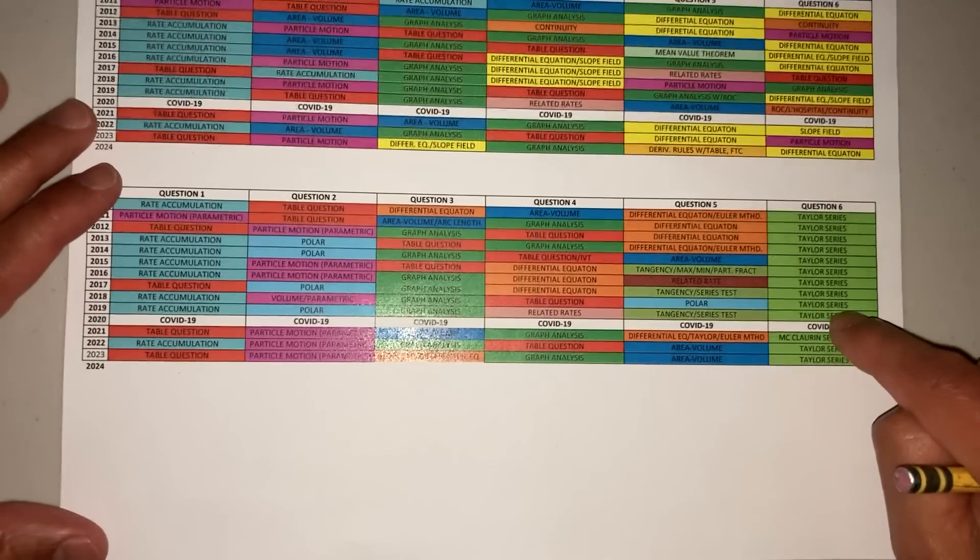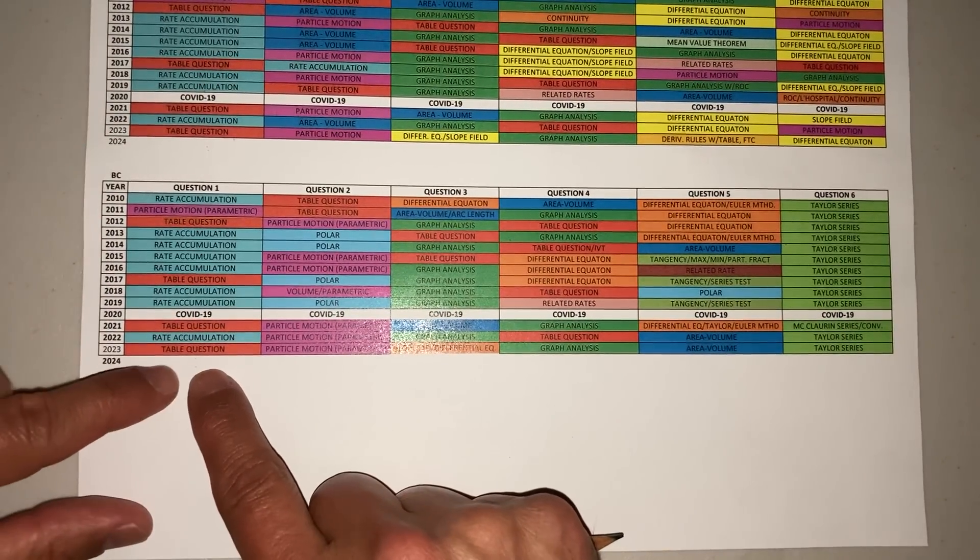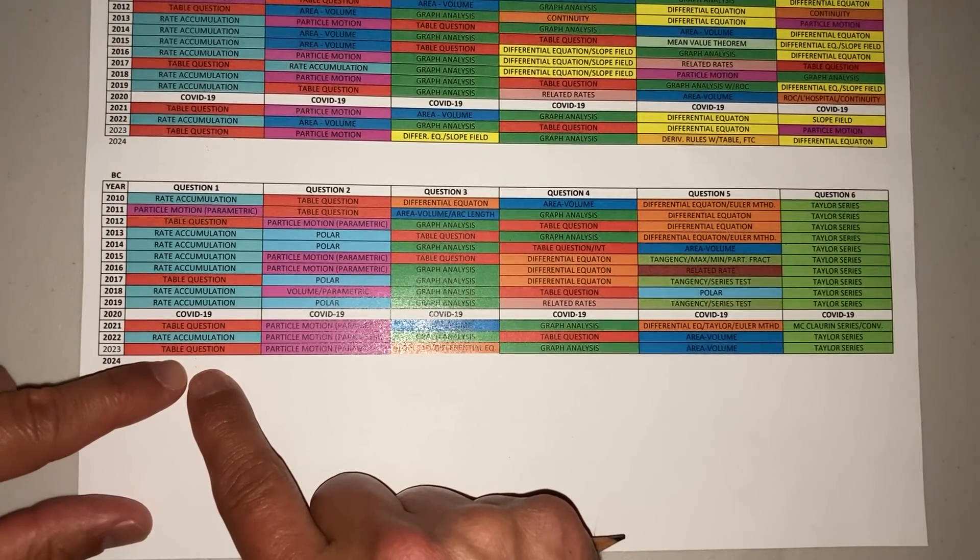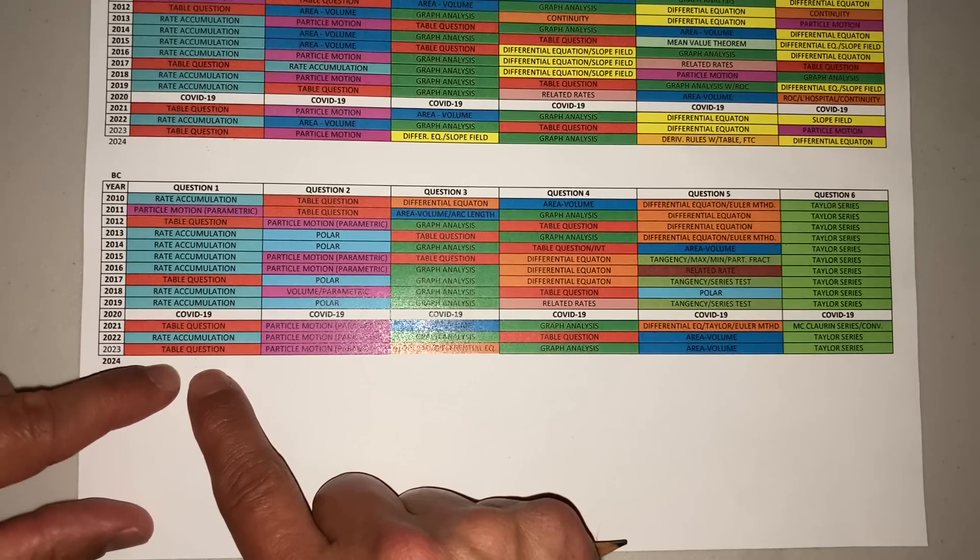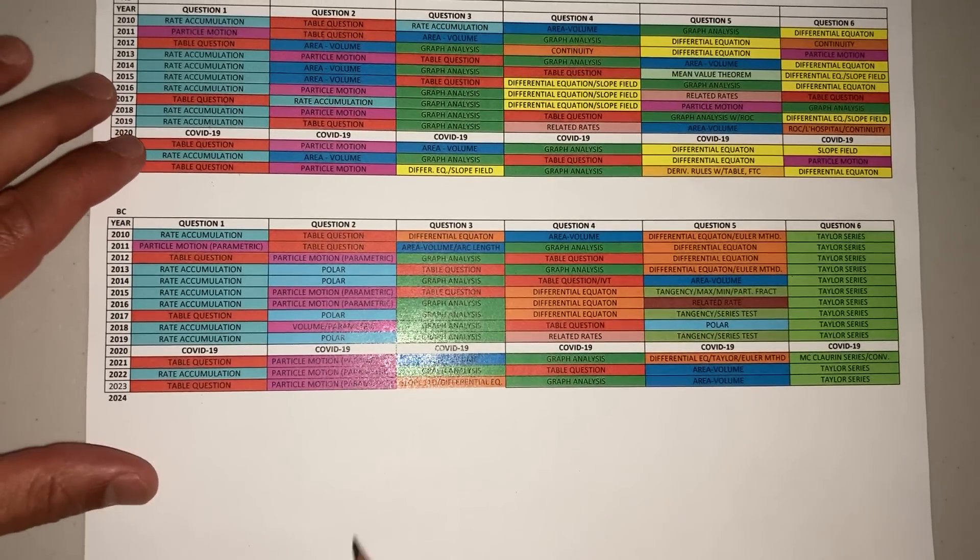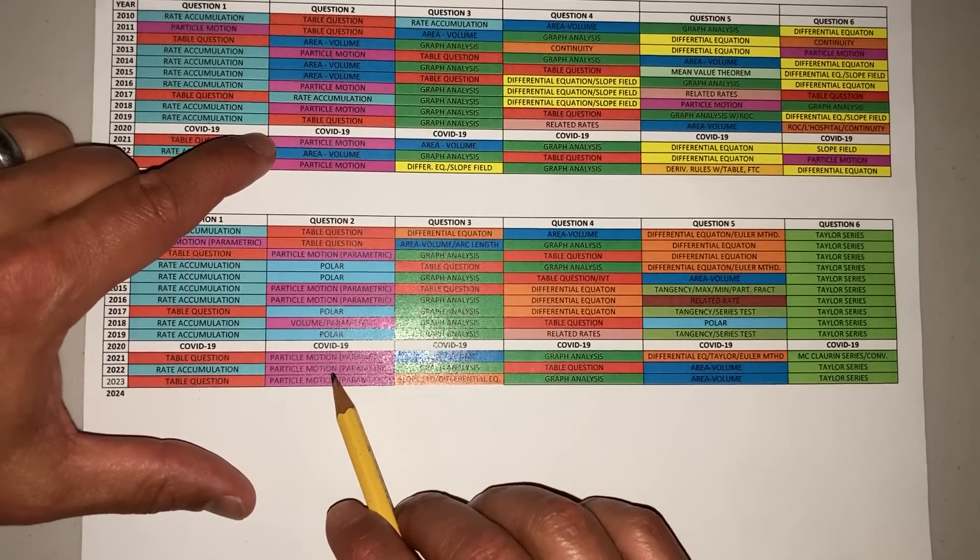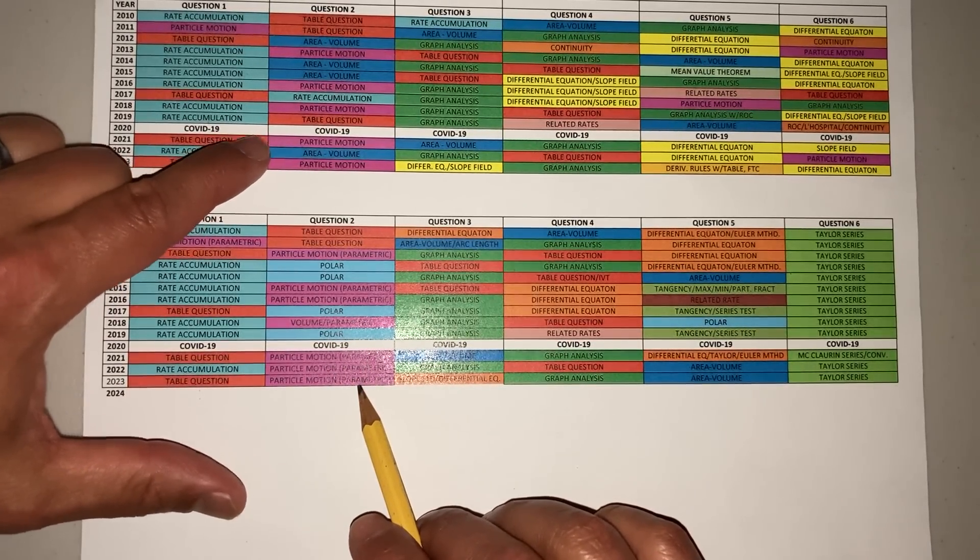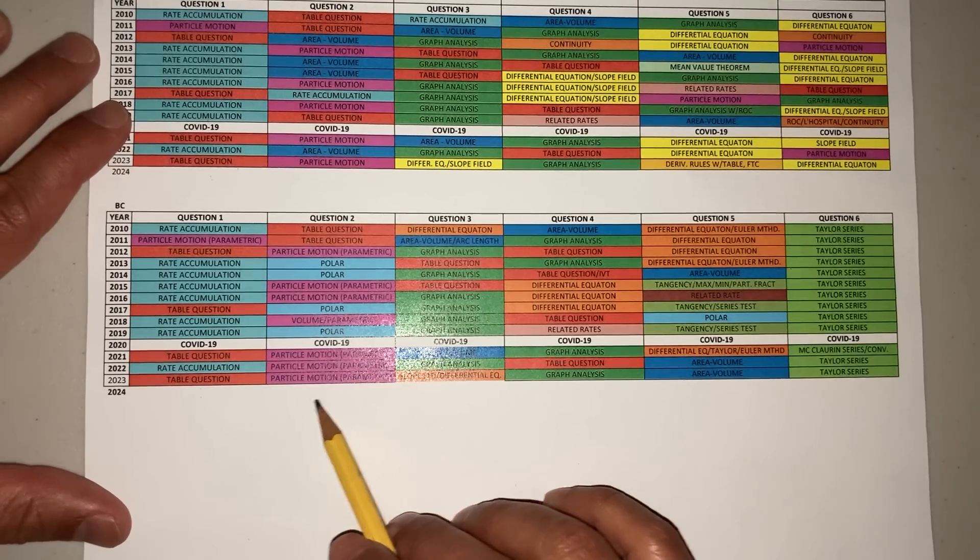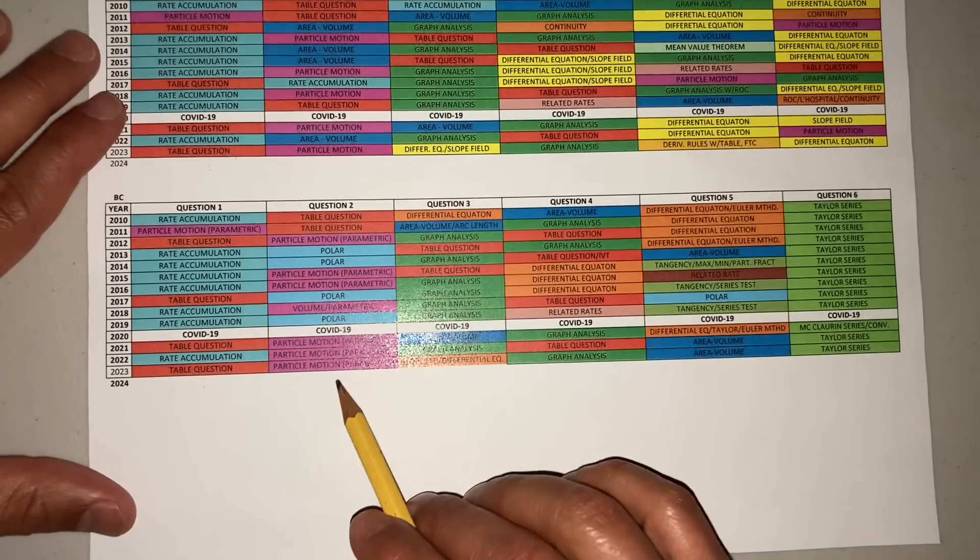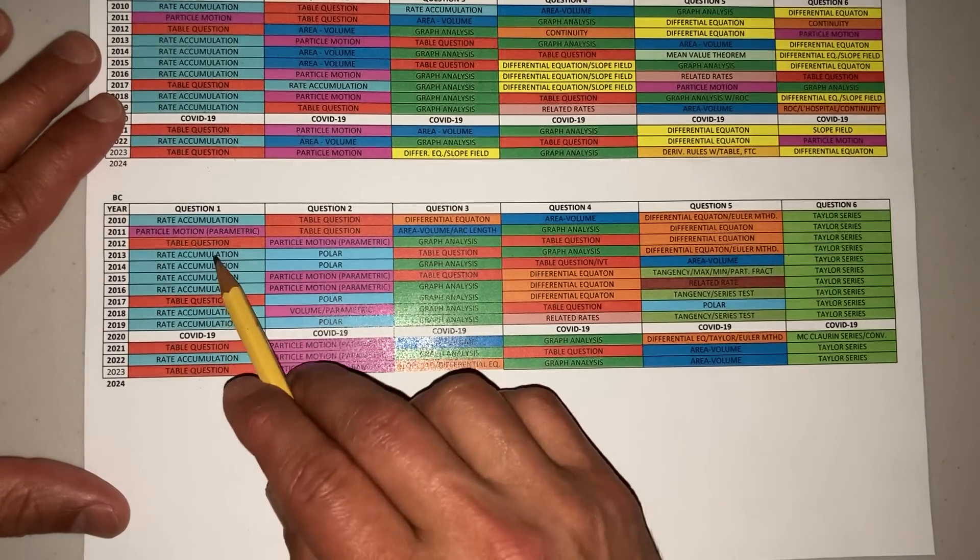Make sure you understand your Taylor series—I put out a video on this. Question number one, look at this: your table question, rate accumulation, table question. You got particle motion, parametric, parametric, parametric—look at all these parametrics here. The polar and the parametric seem to alternate here.